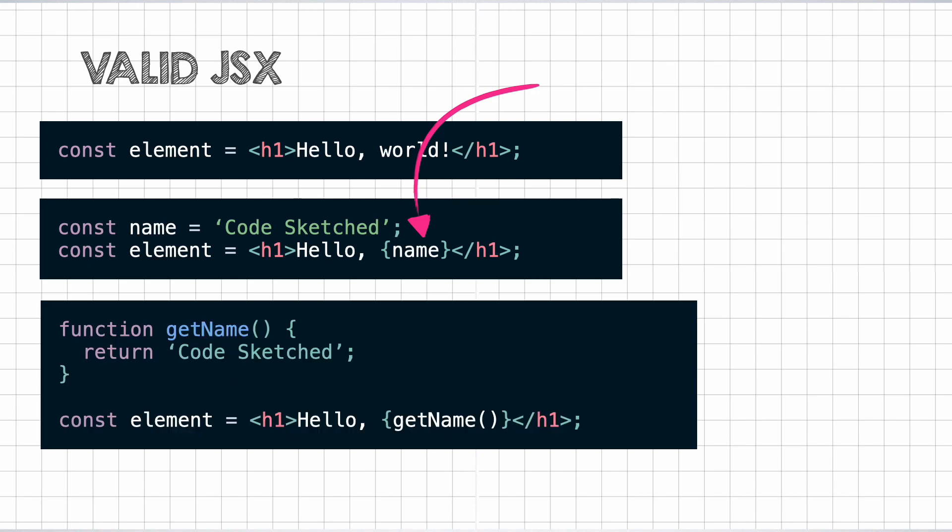Basically, any valid JavaScript can be placed inside of the braces, even a function. So, we can define a function that returns the string CodeSketched and call that function inside of the curly braces like so. This also resolves to the same final result, hello CodeSketched.